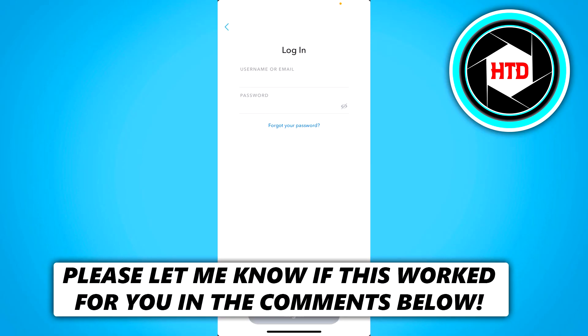How to fix the Snapchat verification code problem. That's what I'm going to show you guys in this video. So let's get started right away.